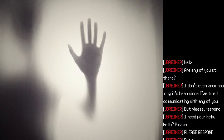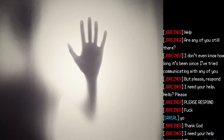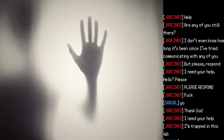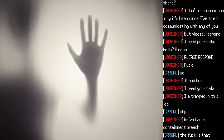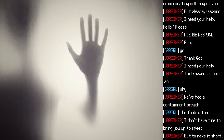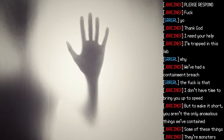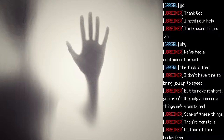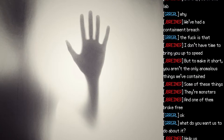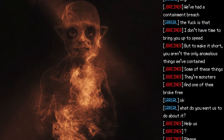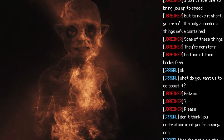"Help! Are any of you still there? I don't know how long it's been since I've tried communicating, but please respond — I need your help." "Yo." "Oh, thank god. I need your help. I'm trapped in this lab. We've had a containment breach. You aren't the only anomalies we have contained. Some of these things — they are monsters. And one of them broke free." "What do you want us to do about it?"